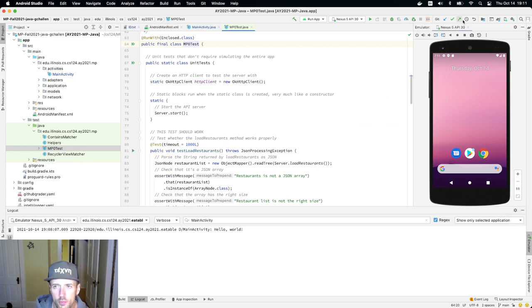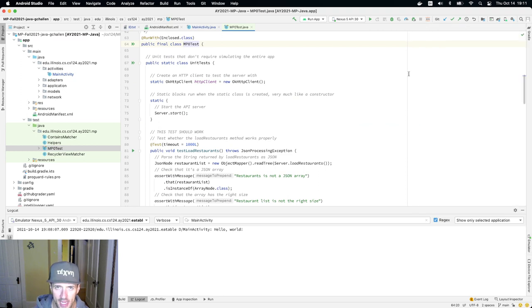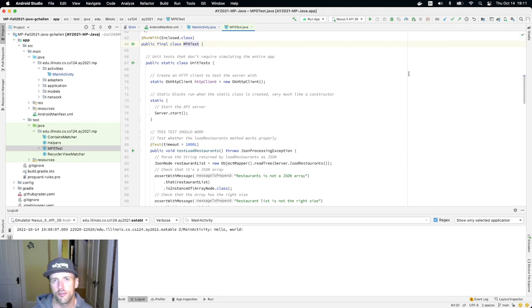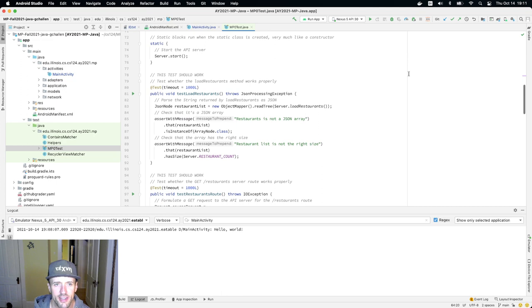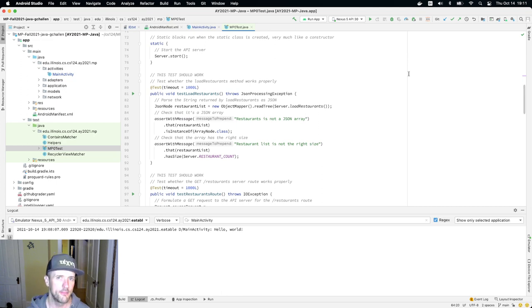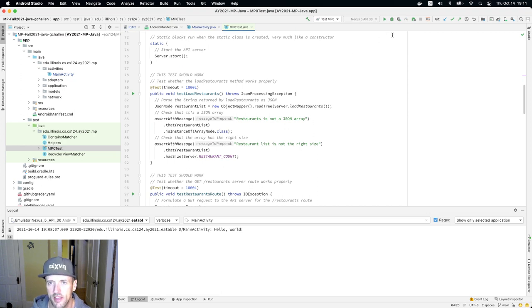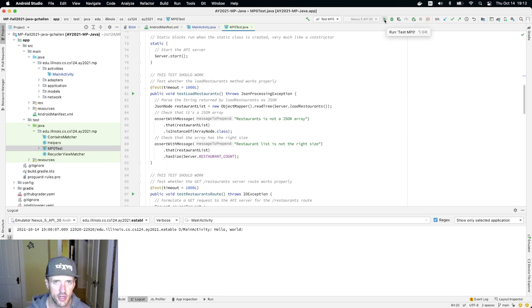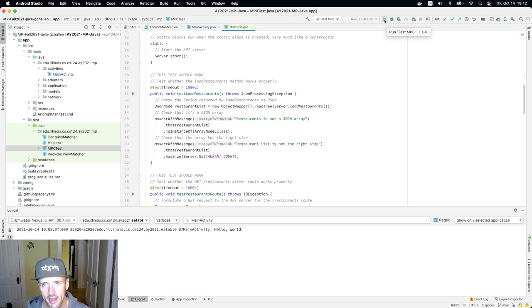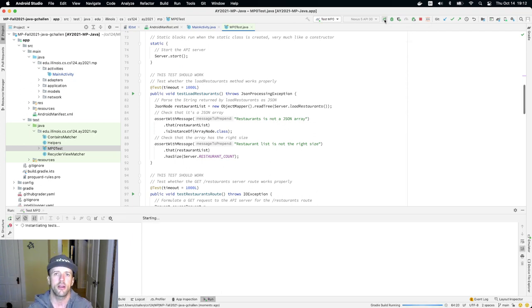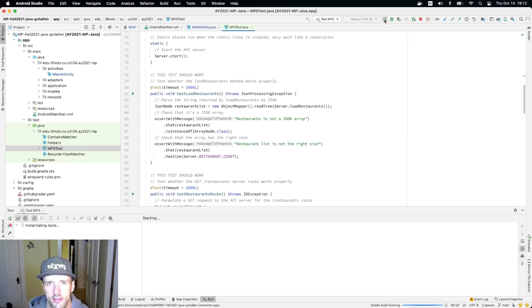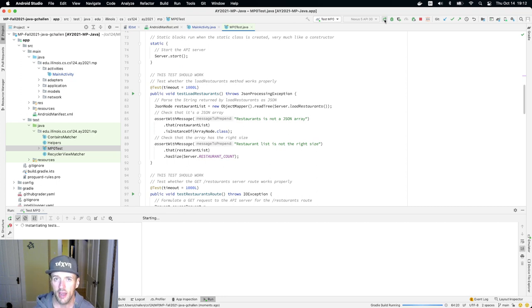As we go along and hand out more testing code for later checkpoints, I want you to notice that not every test is graded. If you go up here into this run configuration, let's actually run these tests and see what happens. I'm going to run this run configuration. It's a particular task I can execute. I hit the play button here and I'm starting up this test MP0 task.